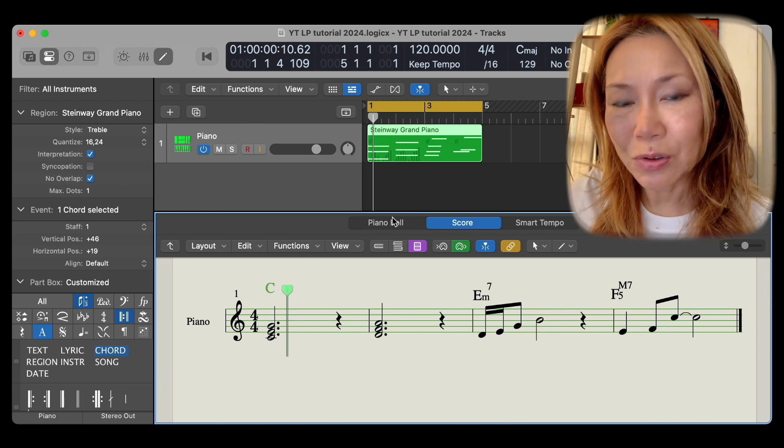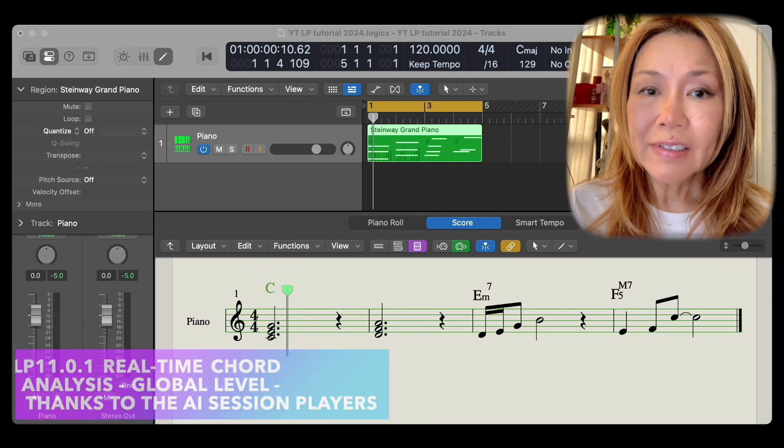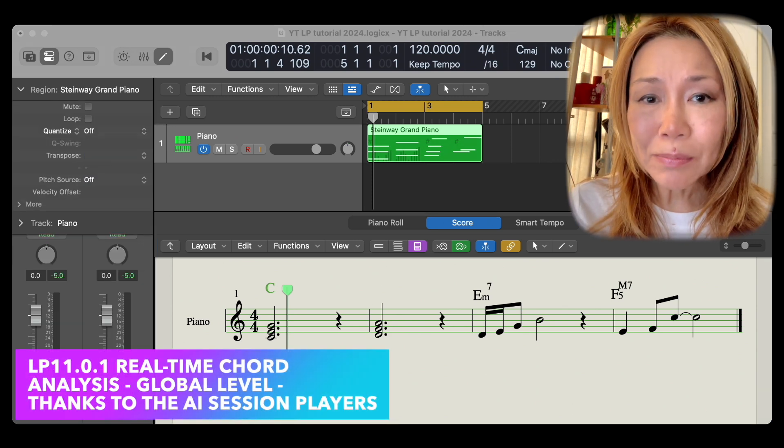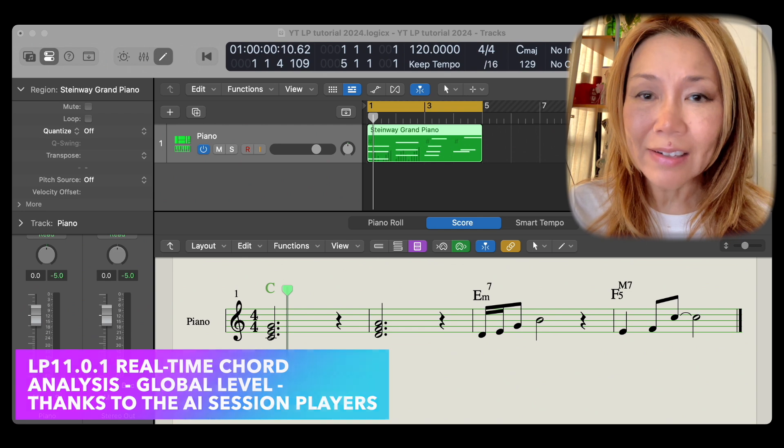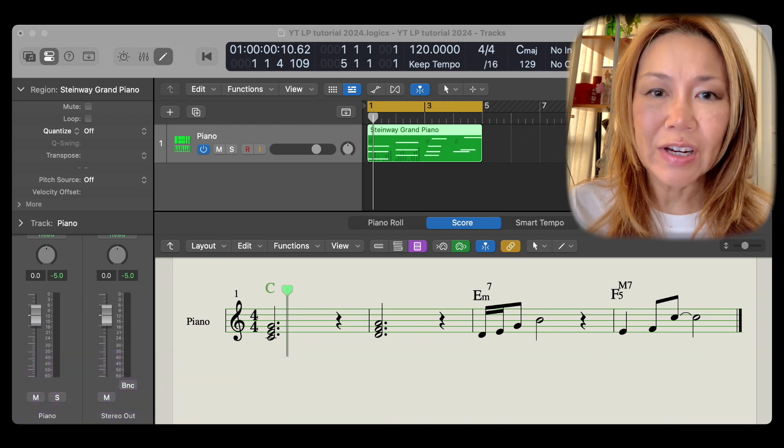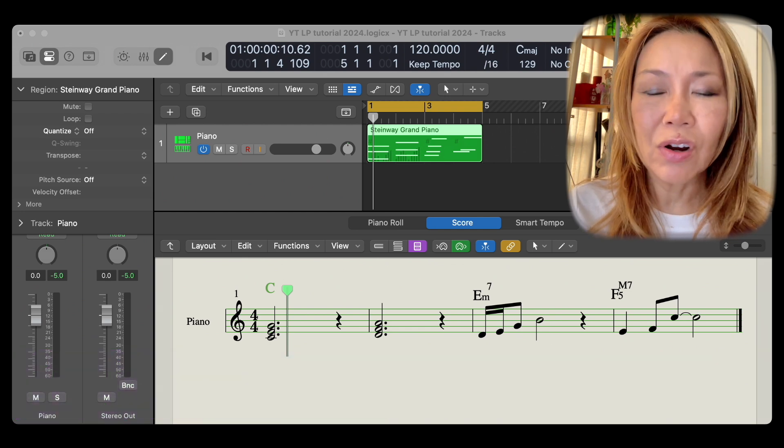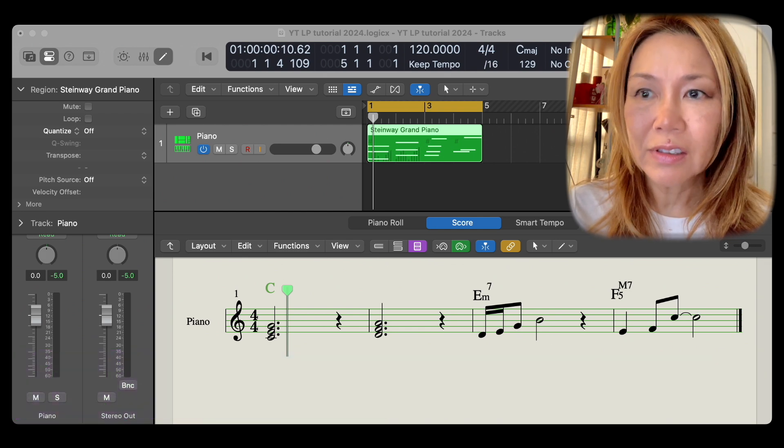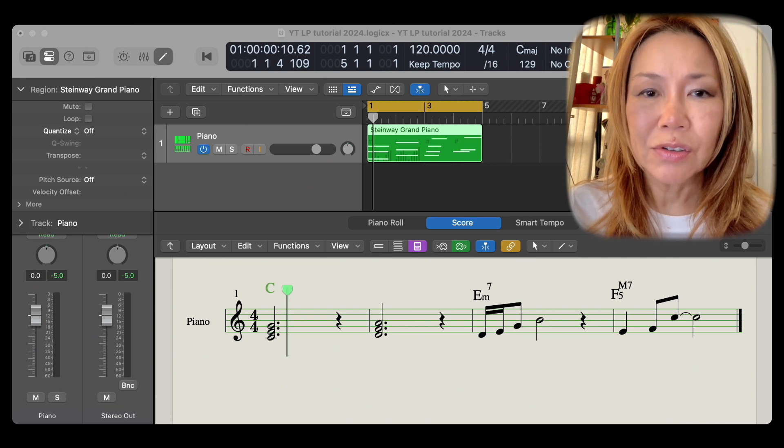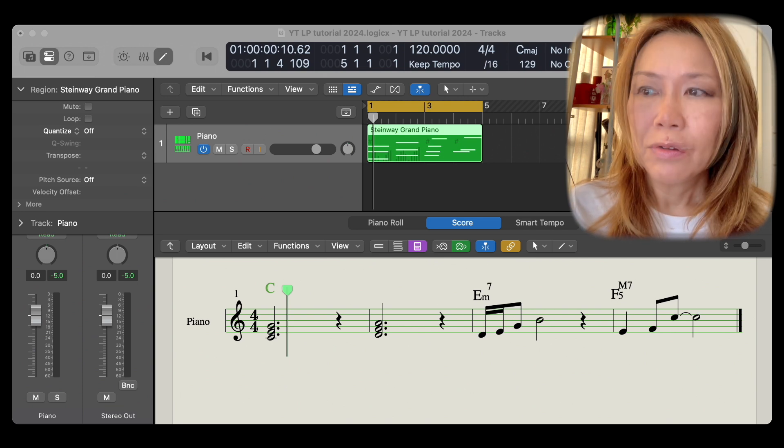Logic Pro 11's AI-driven session players go hand in hand with their new chord creation feature on the global level, where they follow these chord markers to generate material.